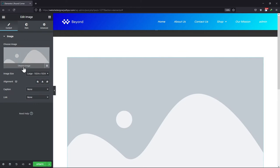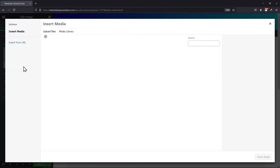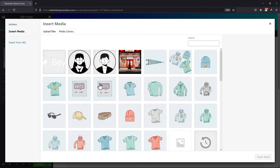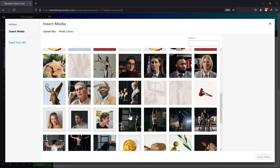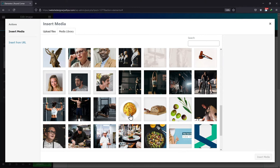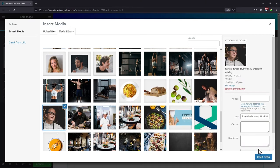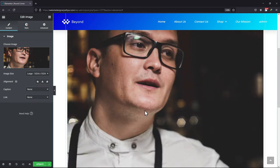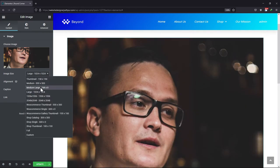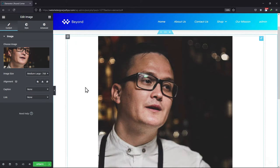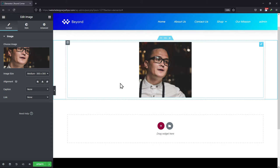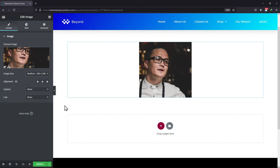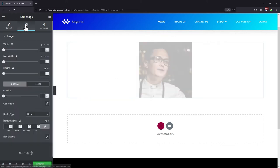Clicking over here, you can choose the image of your choice. Let me select an image. Once done, click on insert. You can see various image related settings here — like you can set the size of the image using this option. You can set the alignment as well.